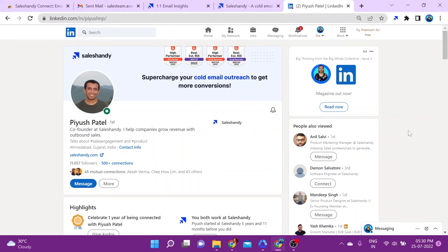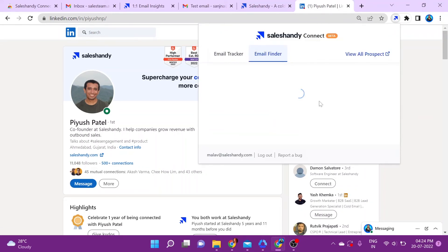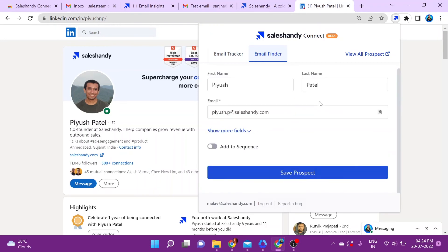The first thing you want to do to use the email finder is log in to your LinkedIn account. When you're on someone's LinkedIn profile, click on the extension to launch it, and their information automatically populates into the email finder.